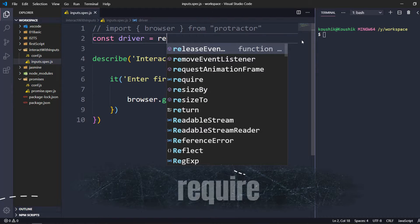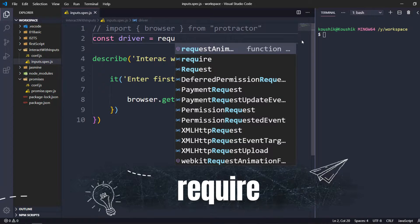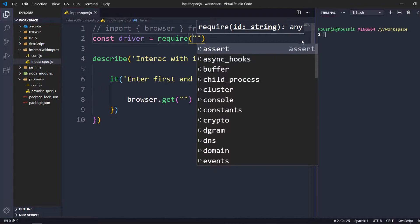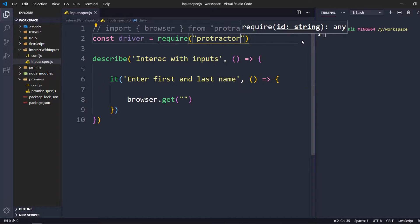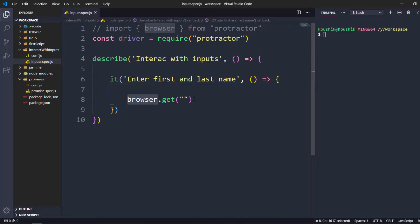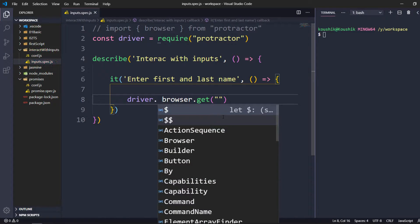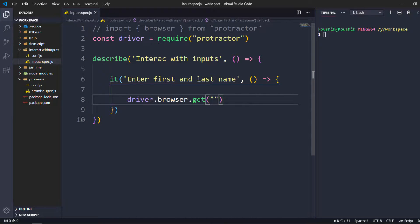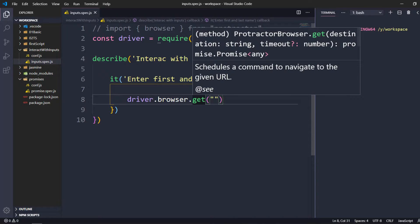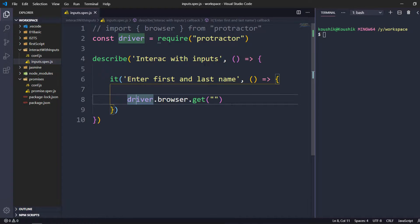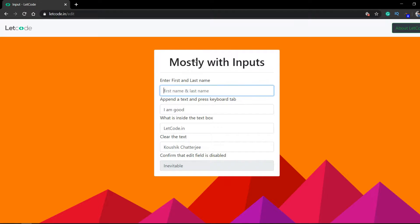...and I'm going to import the Protractor API using the require function. Whenever I call any objects or methods from the Protractor API I have to use the driver keyword. So here I say driver.browser and then use the get function. When I mouse over I can see the documentation, which means we are able to see the import statement working similarly. So I'm going to pass the URL here.